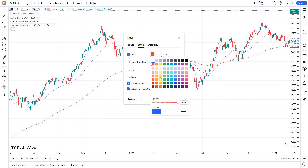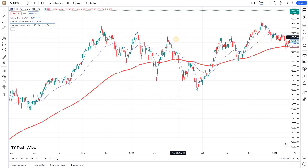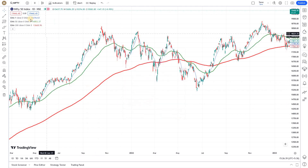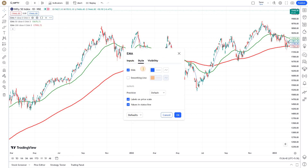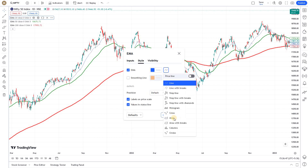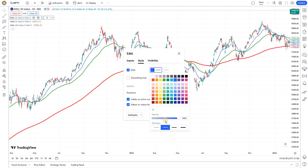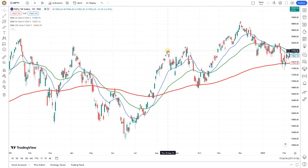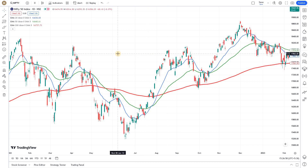For the 200 EMA, I'm giving it a red color and the thickest line value. For the 50 EMA, I'm giving it a green color with the second level of thickness. For the first EMA, I'm changing it to 20, leaving it as blue, and also giving it the second level of thickness. So now I've created three indicators here.